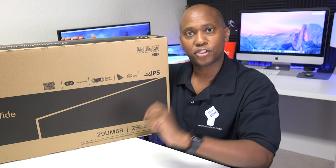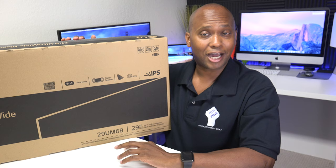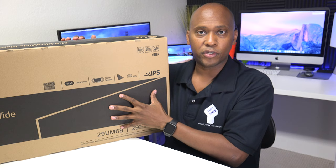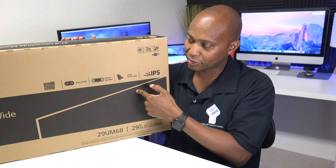Now this monitor is not for most people or this format is not for most people, but if you do video editing or anything where you need a lot more real estate, then this can work for you. So sit back, relax, and let me tell you all about this monitor.